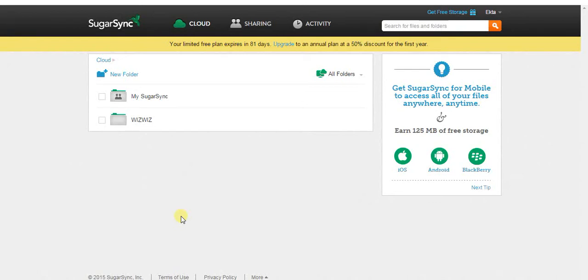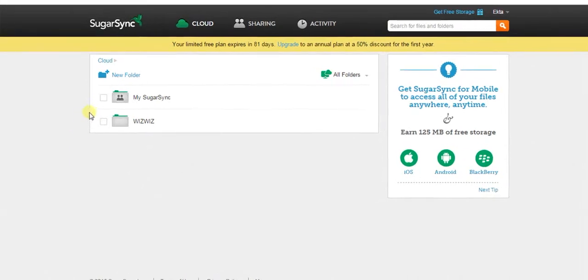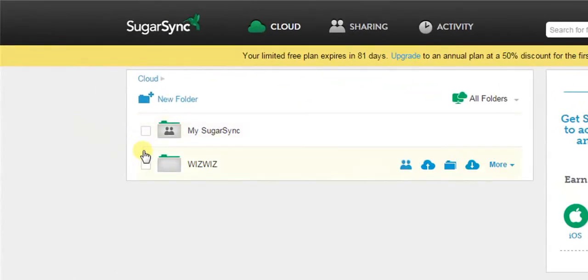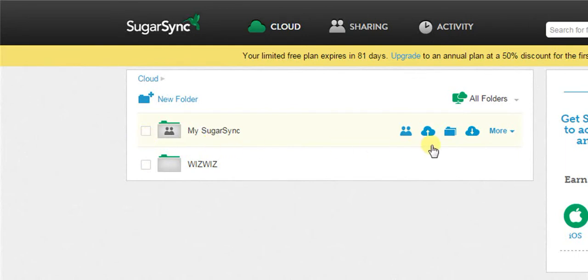Let us see how to share folders with other people from cloud. You need to just mouse over on the folder you want to share. You can see many options popping up on the right side of the folder.